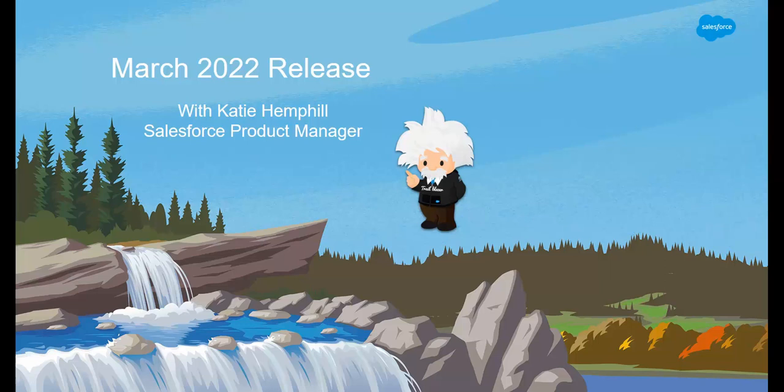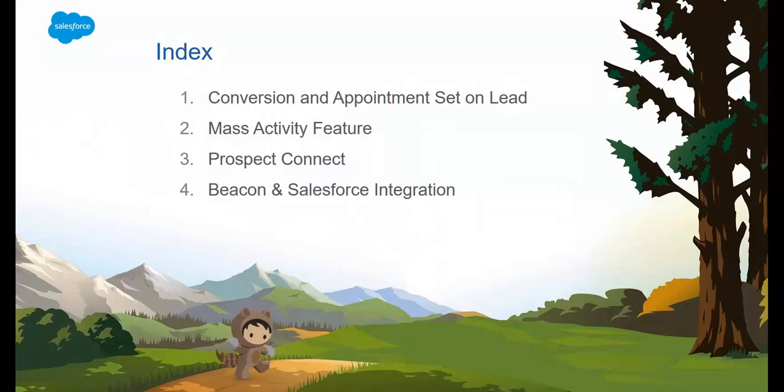Hello, and welcome to the latest Salesforce Connect release. I'm Katie Hemphill, your Product Manager, and today we will be reviewing enhancements from previous releases. Before we jump in, here are the items we will be going over today.